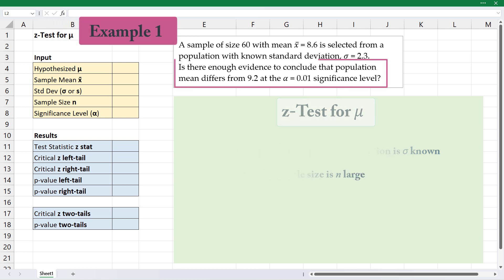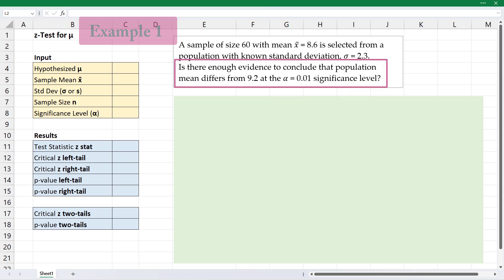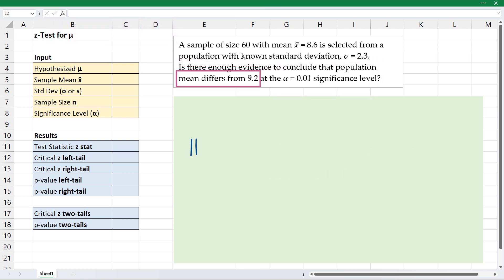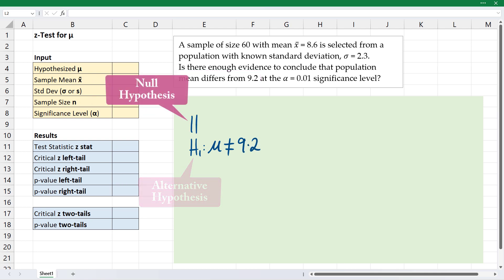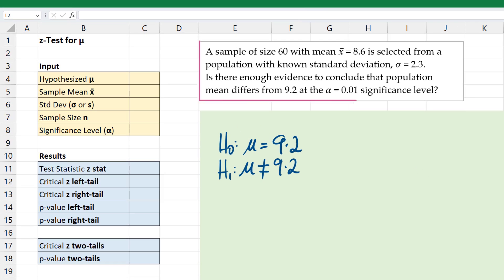Here we're testing if the population mean is different from 9.2. So we say the alternative hypothesis is mean not equal to 9.2. Then the null hypothesis would be that the mean equals 9.2.